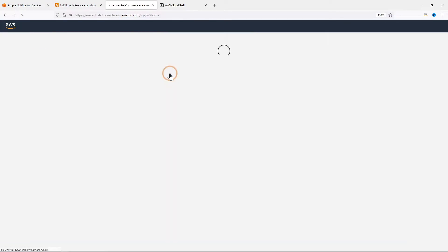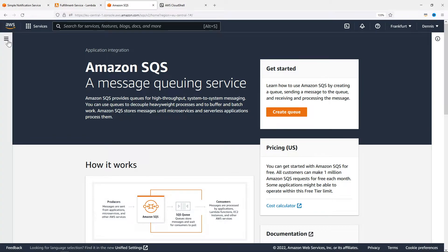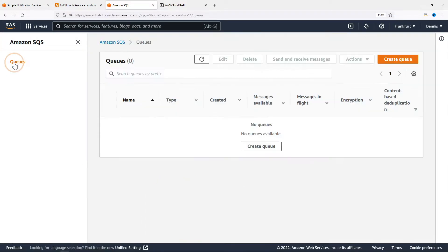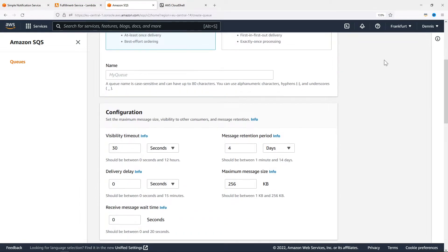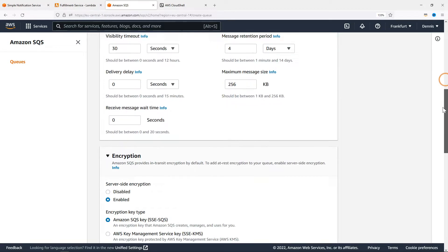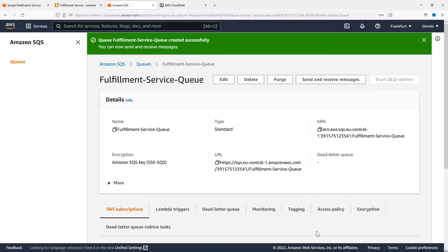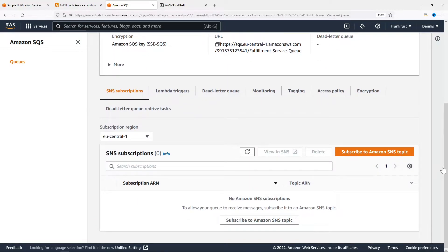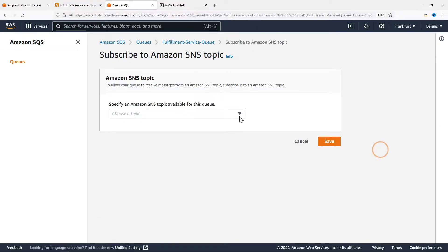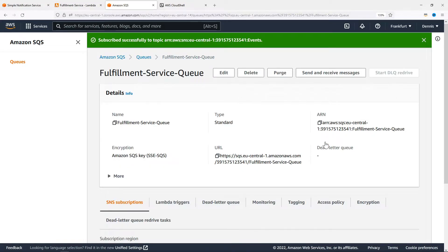Let's open the SQS dashboard. Navigate to Queues and create a new queue. We're going to choose a standard queue and give it a name. Leave all the defaults as they are and click on Create Queue. Now we can directly subscribe this queue to the Amazon SNS topic. Choose the Events topic and click on Save. Also here's the ARN — the Amazon Resource Name — which we will need in a later step.